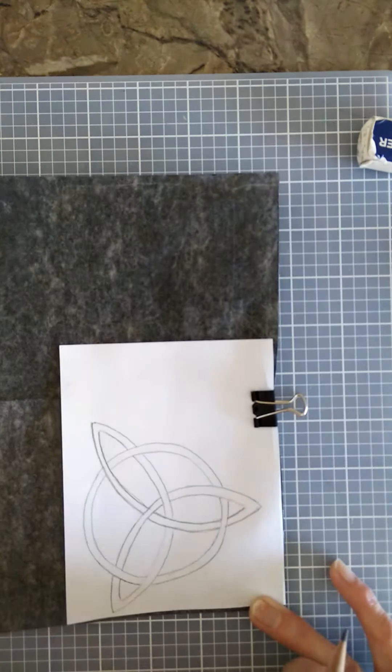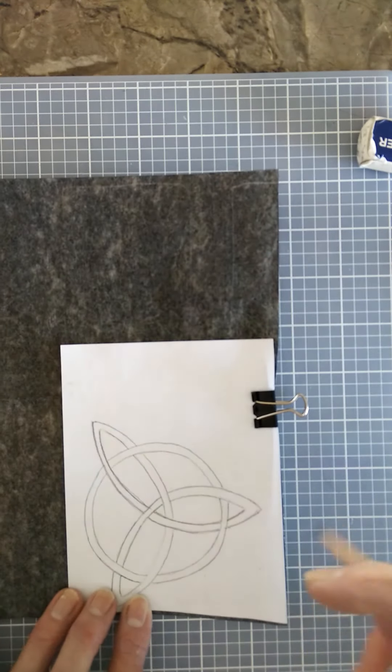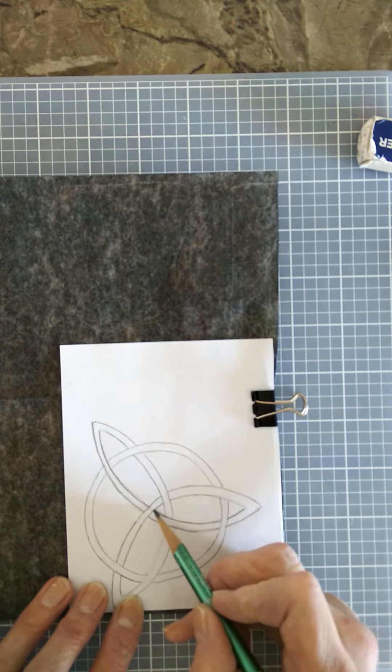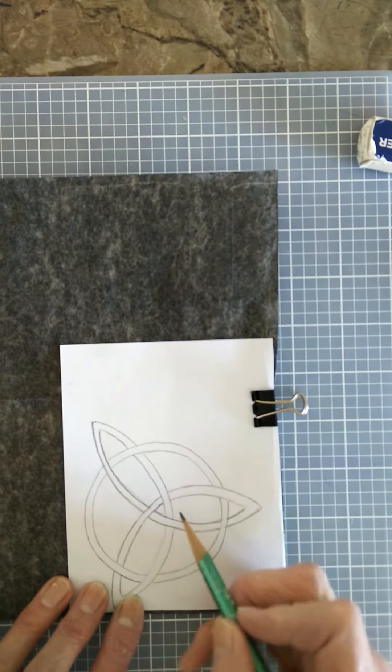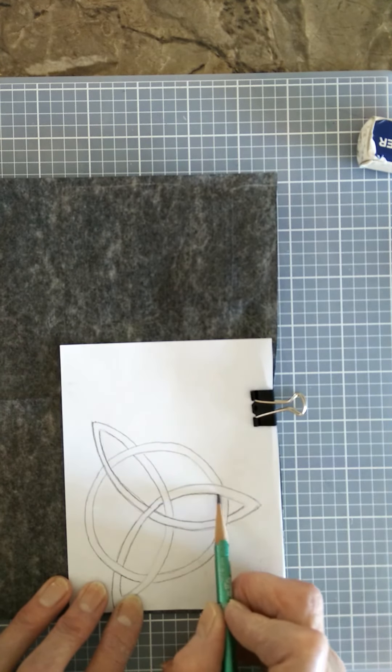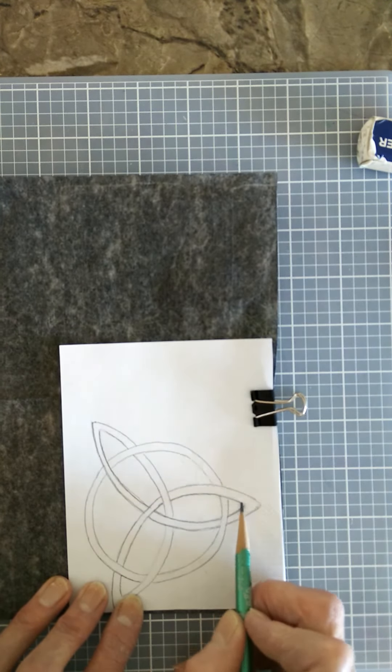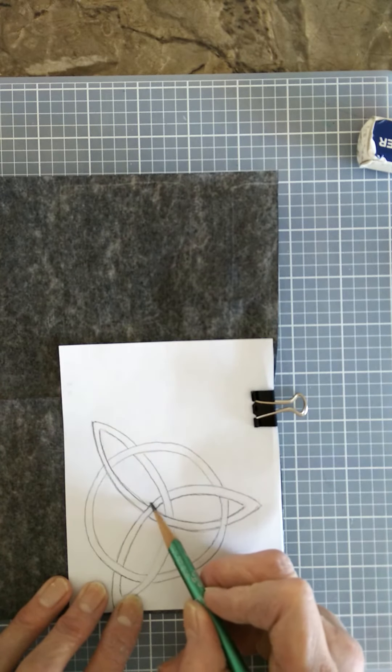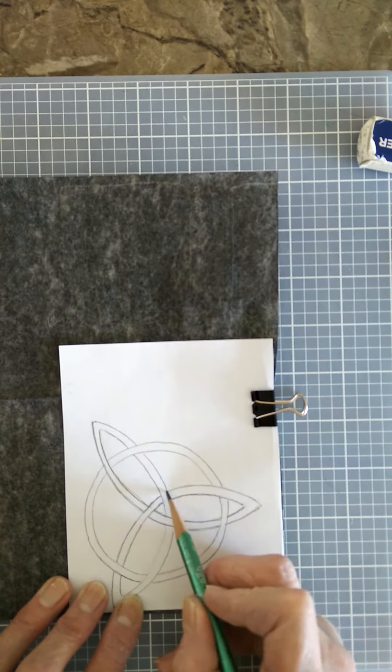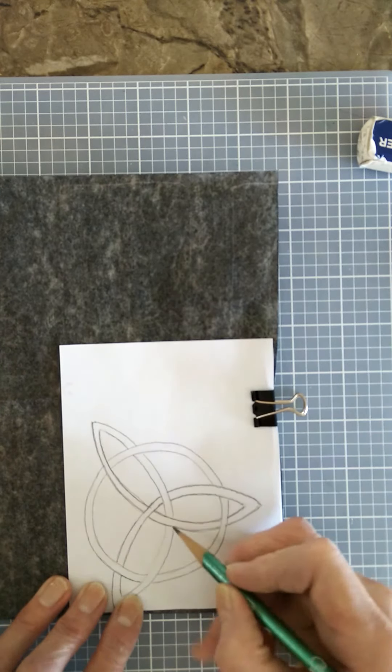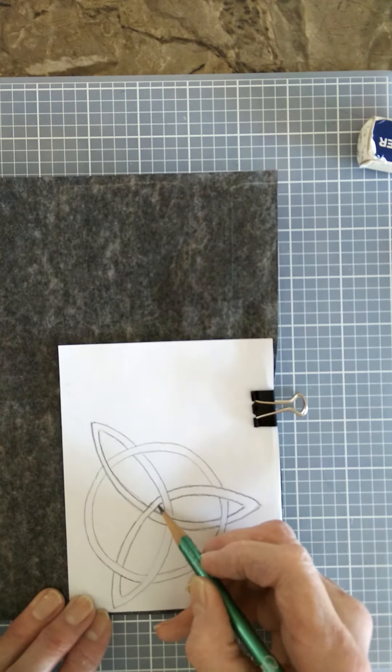But I'll show you how you can lift up the paper and you can check how it's going underneath. Okay, I'm getting not too dark a line, but a line that I can see. And of course, if it's easier for you, you can turn your paper.